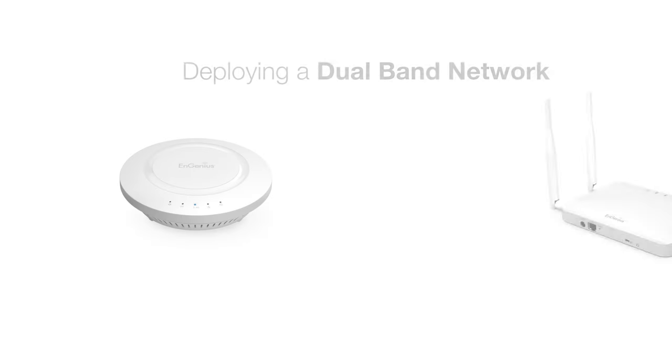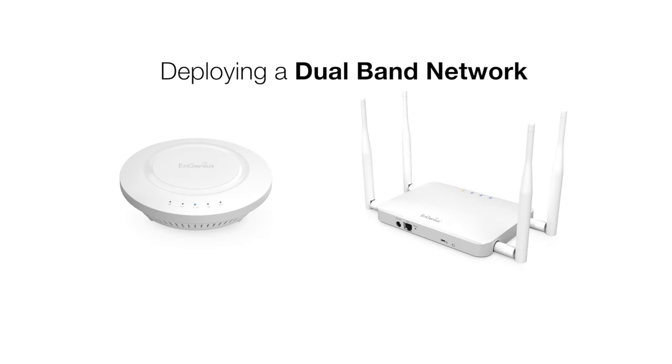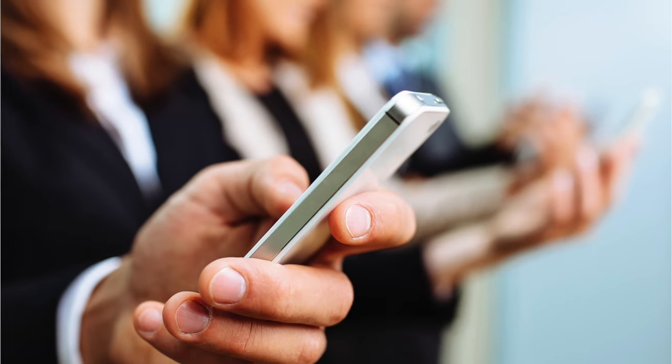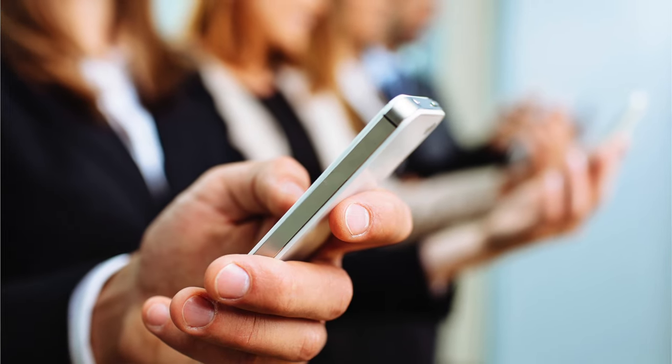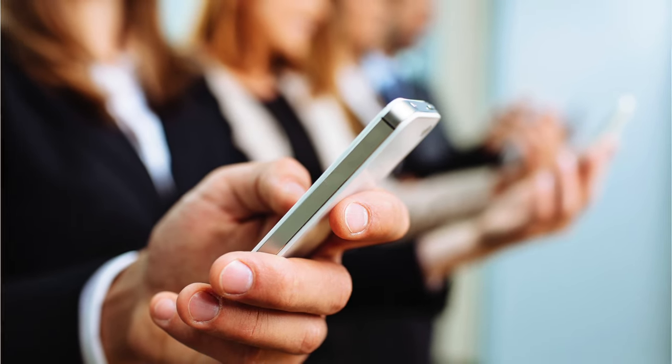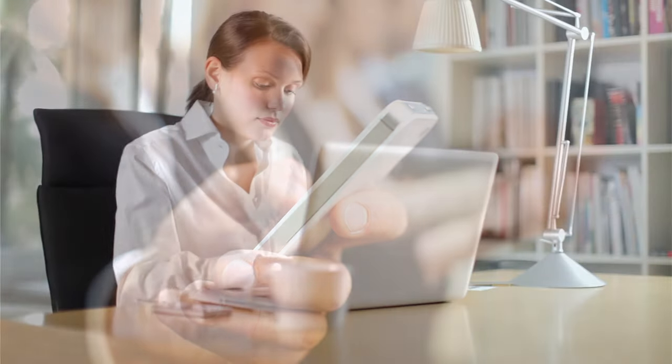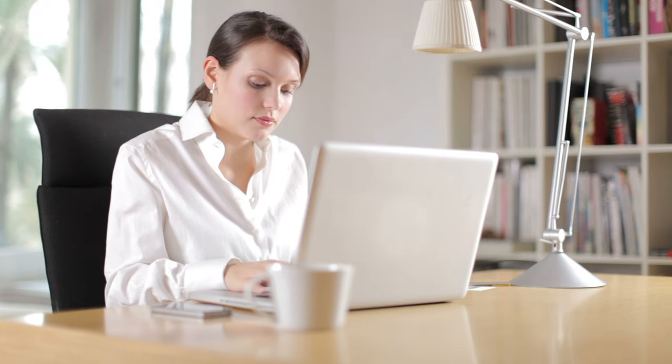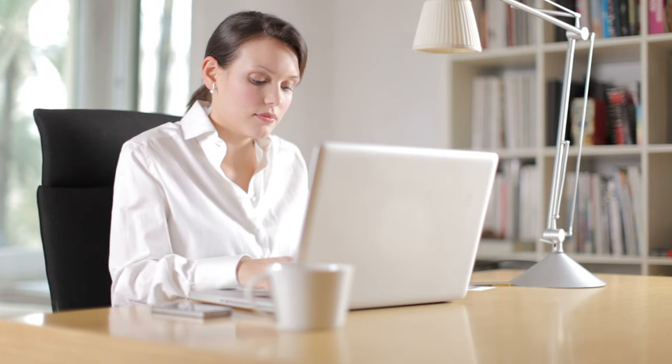Among numerous other benefits, deploying a dual band network gives you the ability to provide users of 5 GHz capable devices such as smartphones, tablets, and laptops with connectivity on the high bandwidth 5 GHz band for applications such as video streaming and large file transfers, while freeing up the more crowded 2.4 GHz network to support legacy devices.